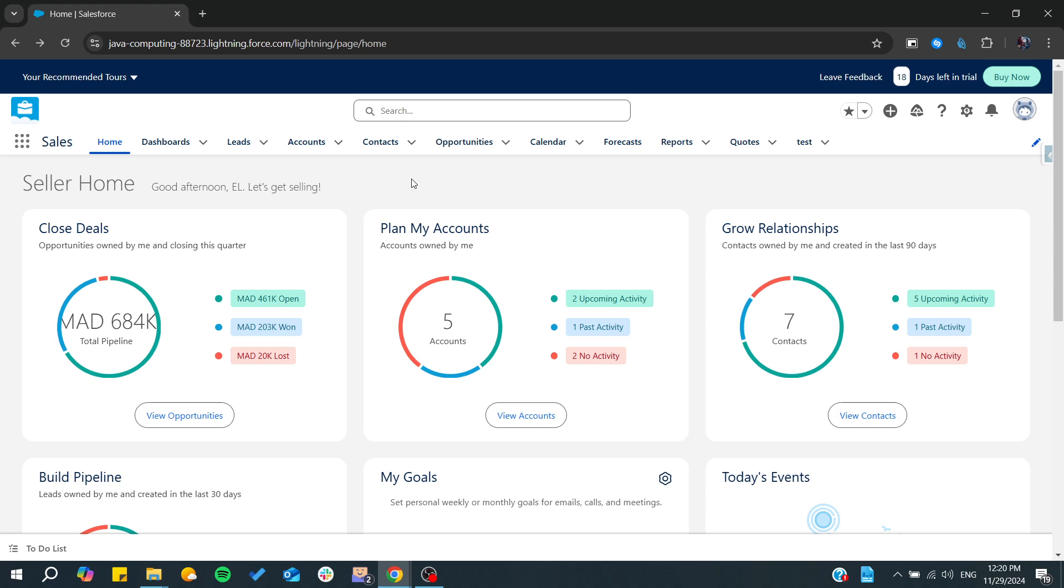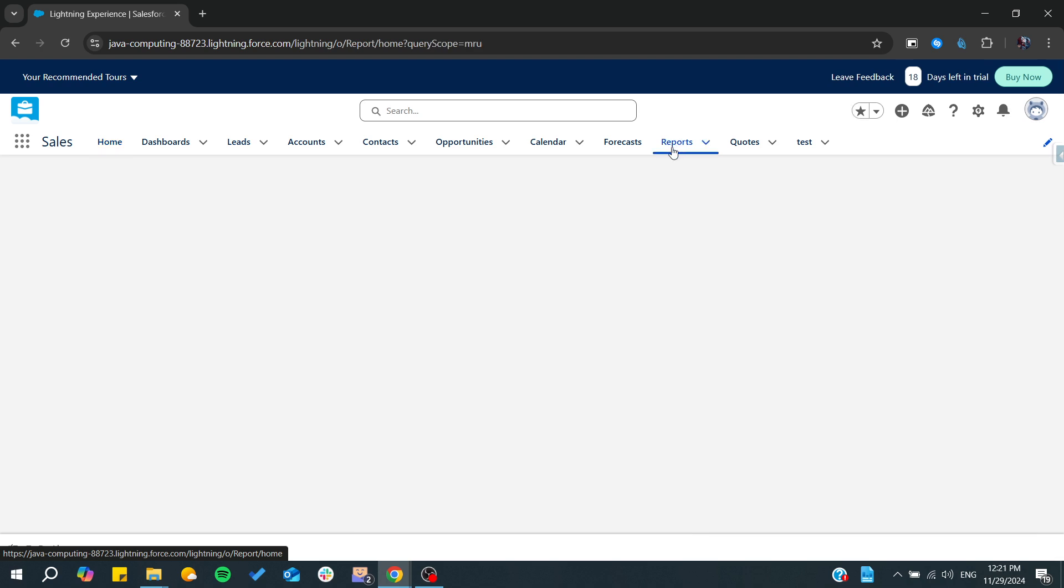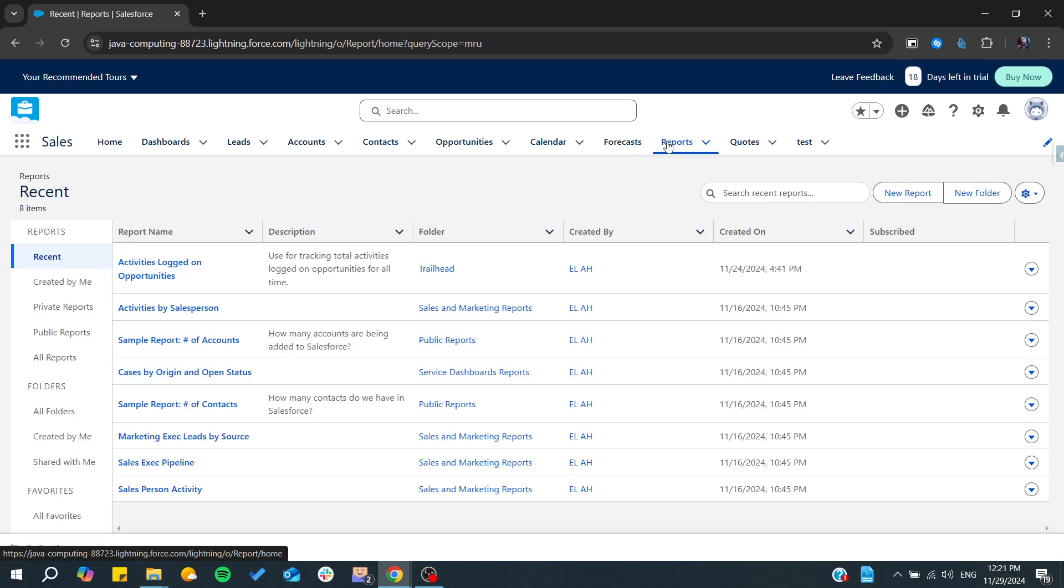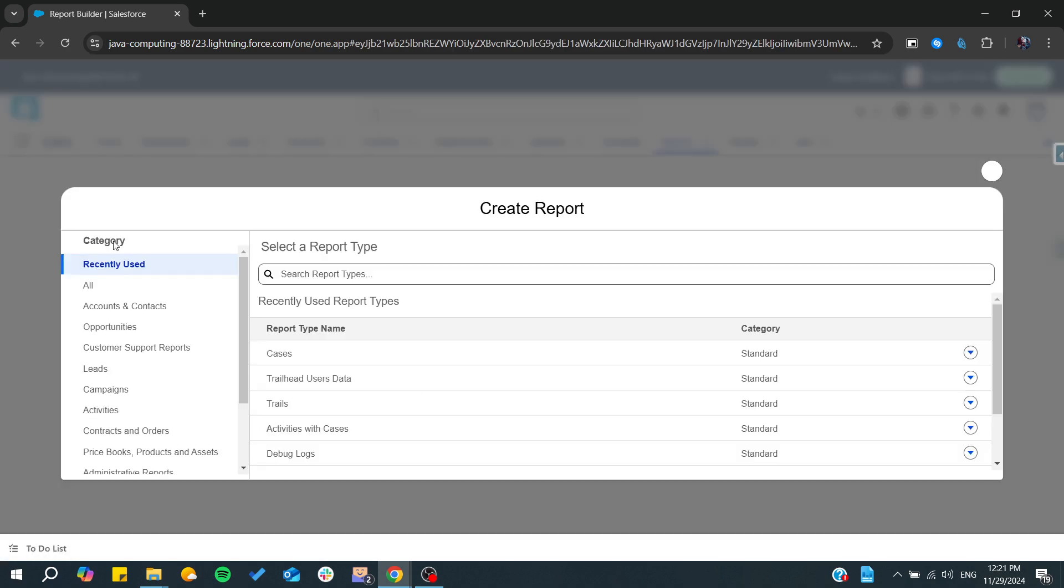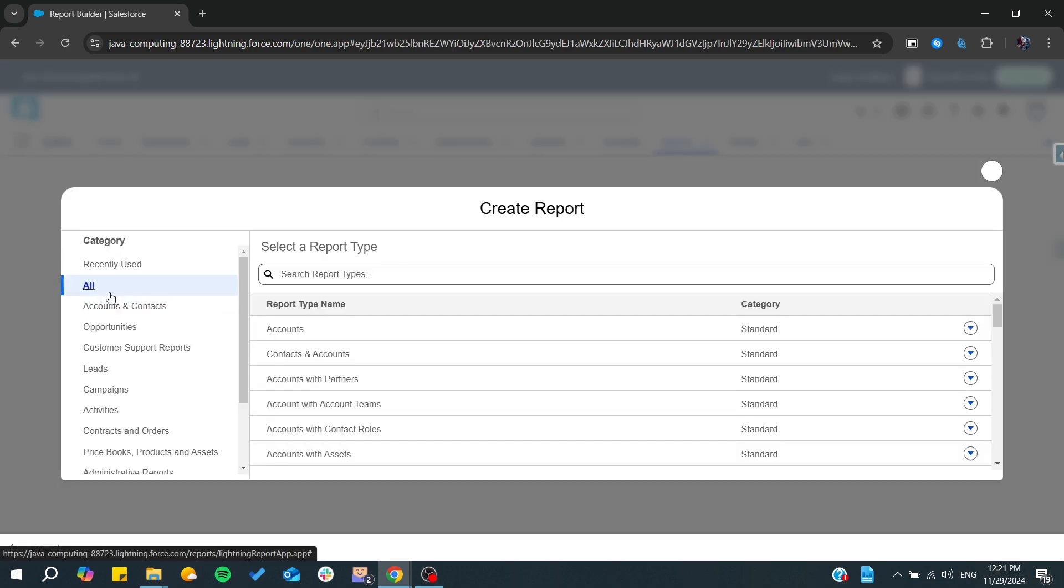First, you'll need to find your data. One way to do it is by going to the Reports section. After that, create a new report and include all the elements that you would like.